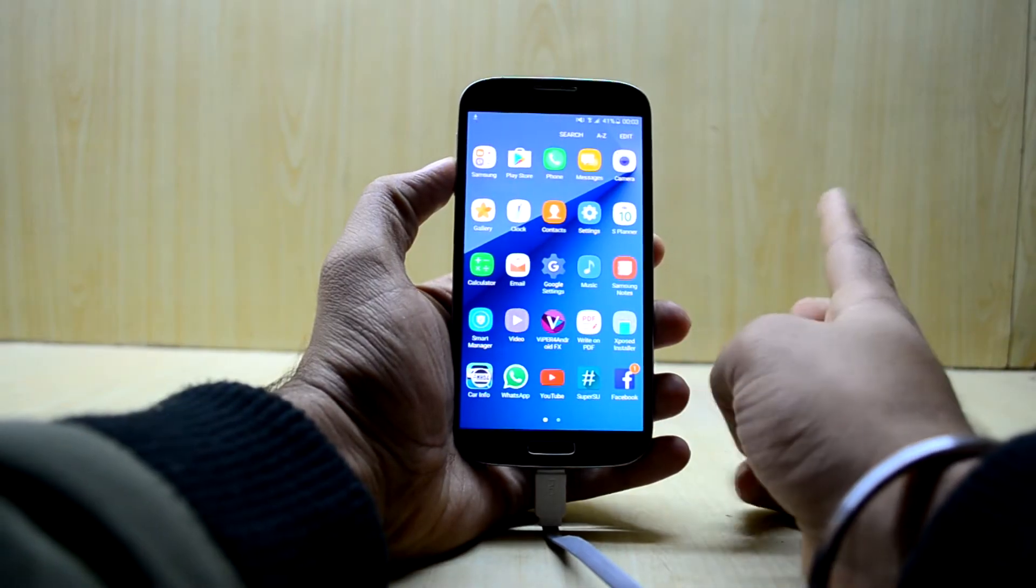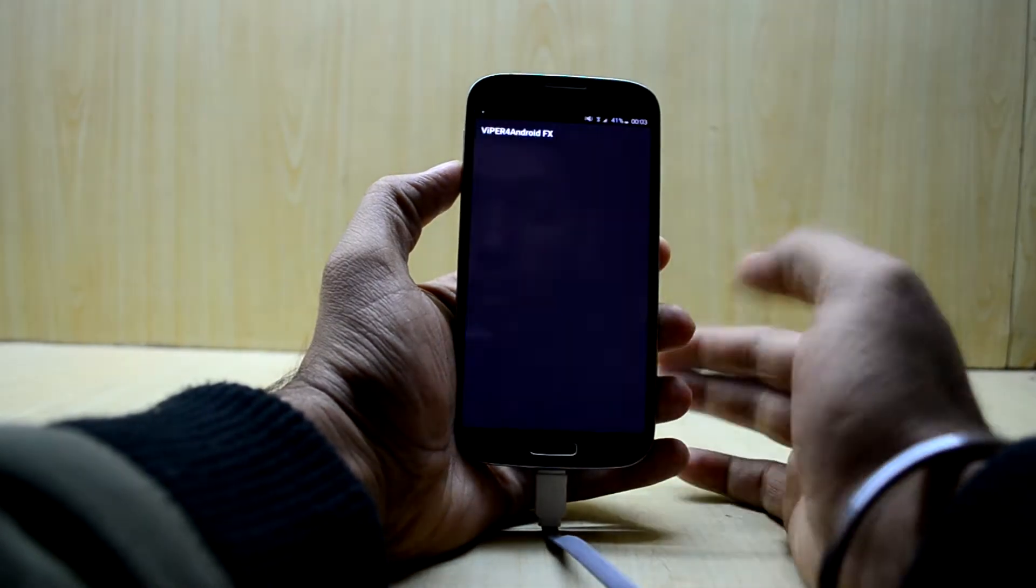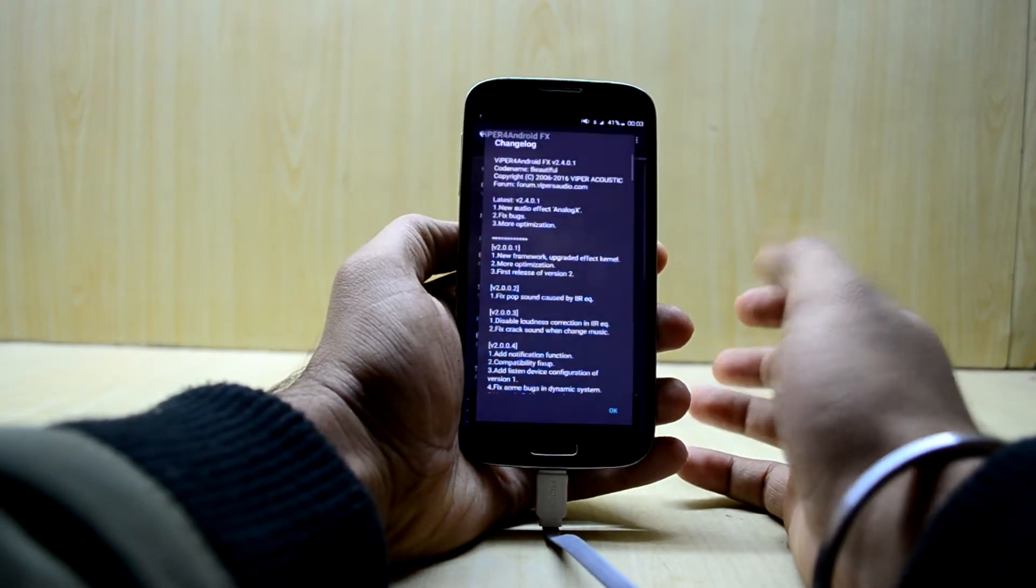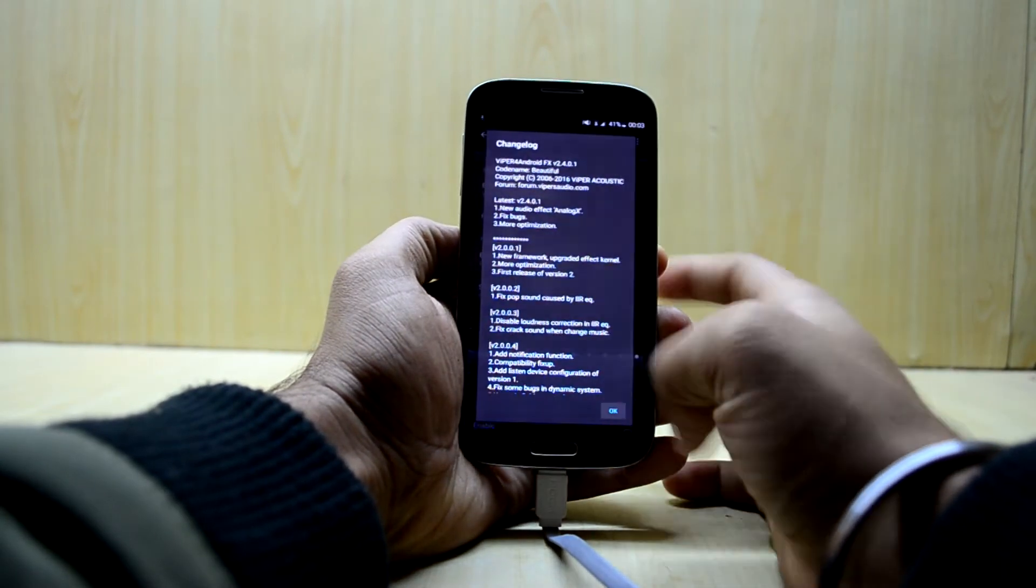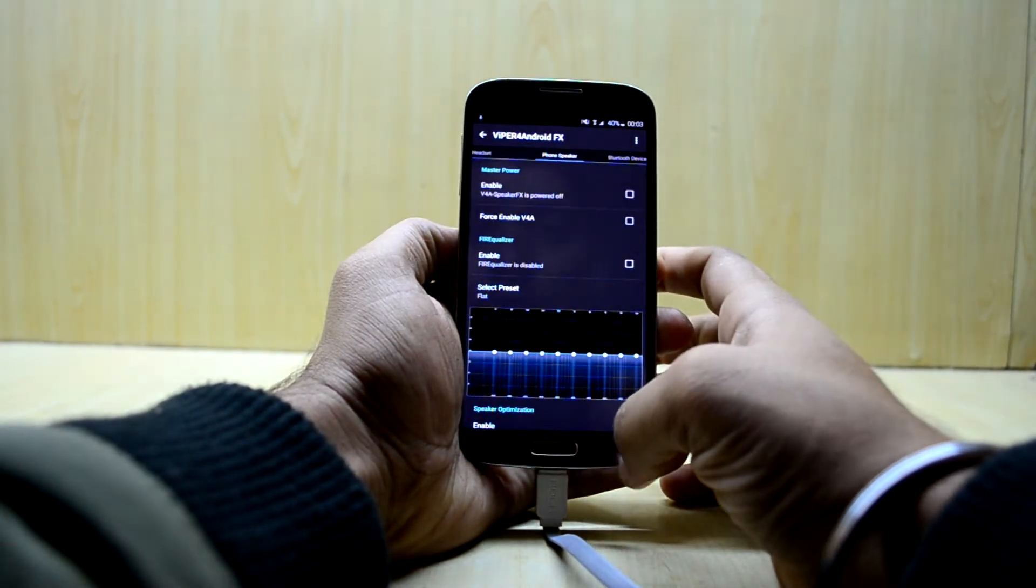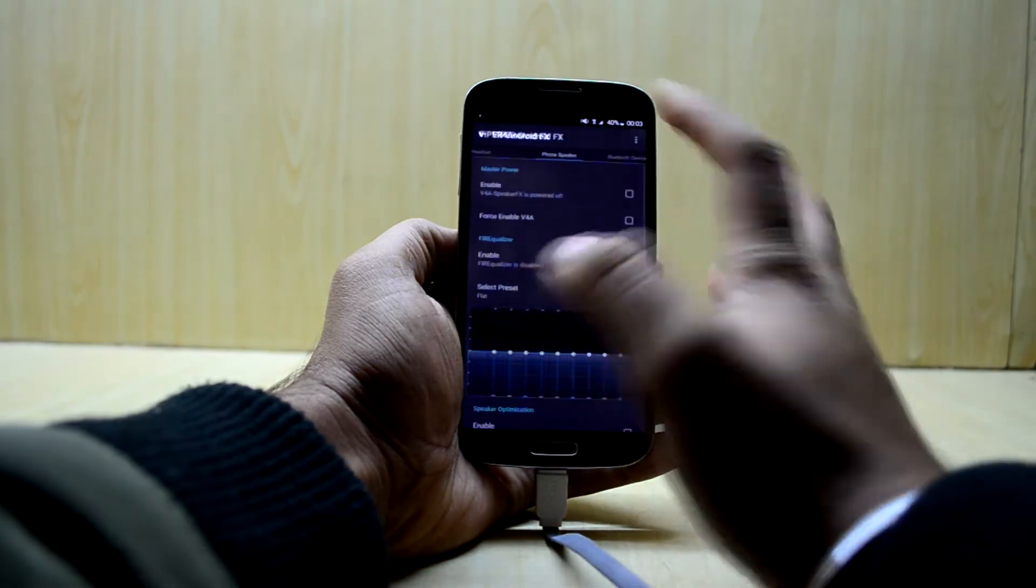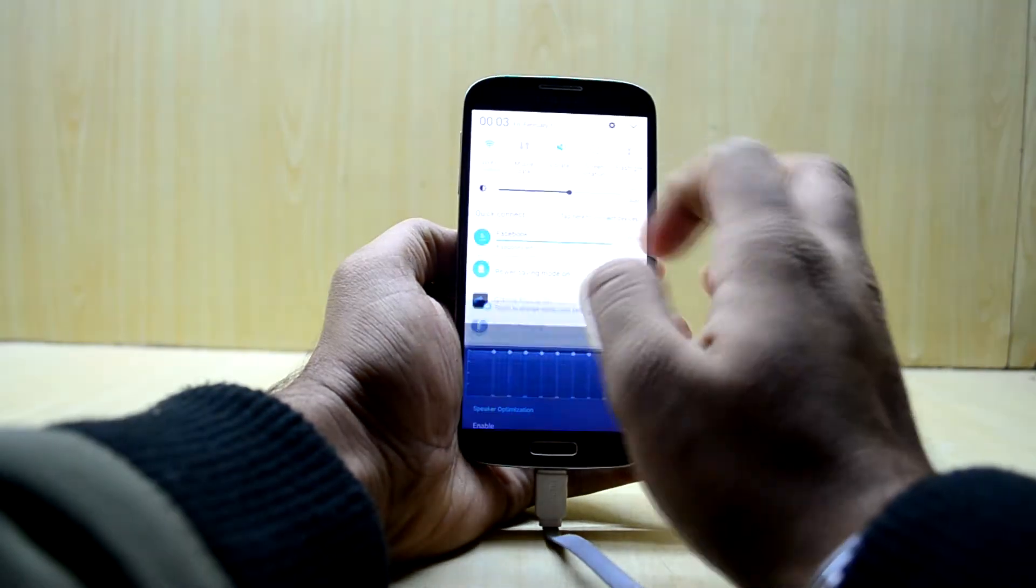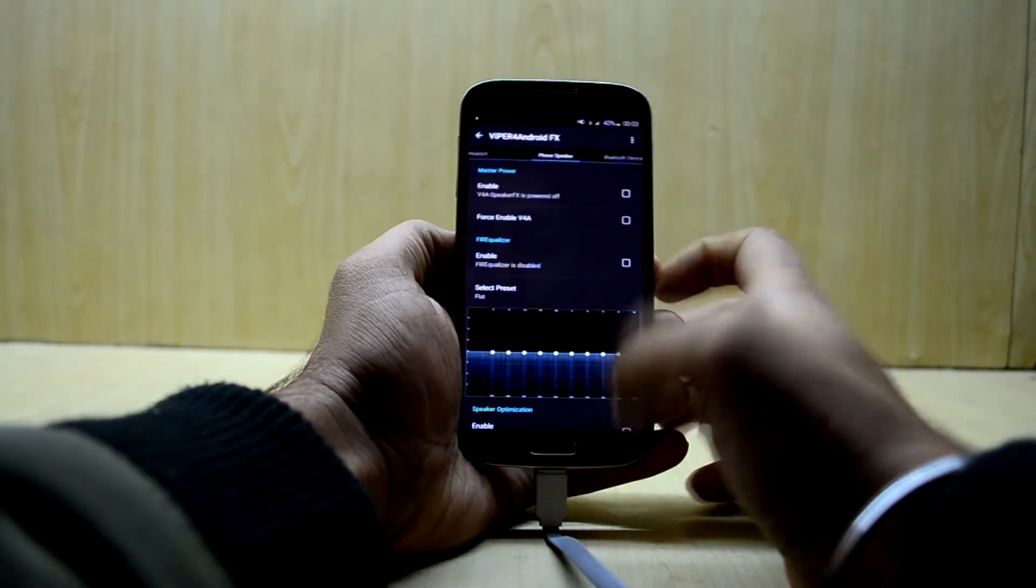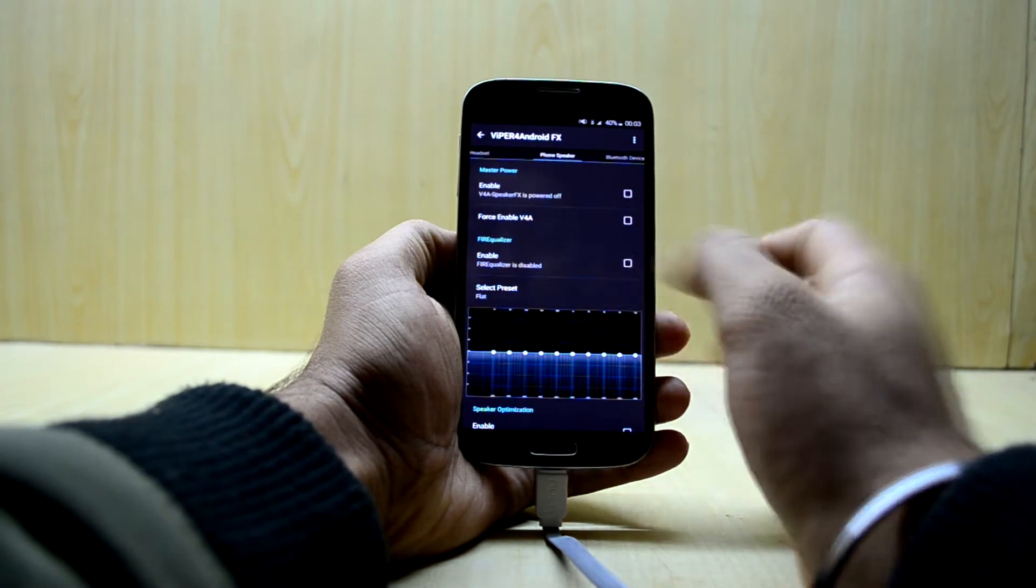There are two versions of Viper for Android and I am going to show you the Viper for Android FX. First of all we are going to open the Viper for Android and if you are installing it for the first time it should ask you for installing the drivers.